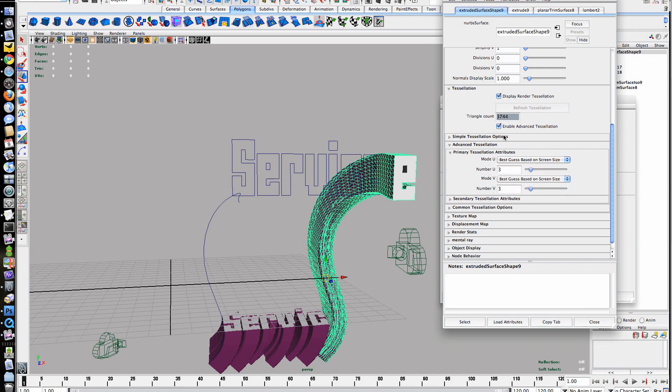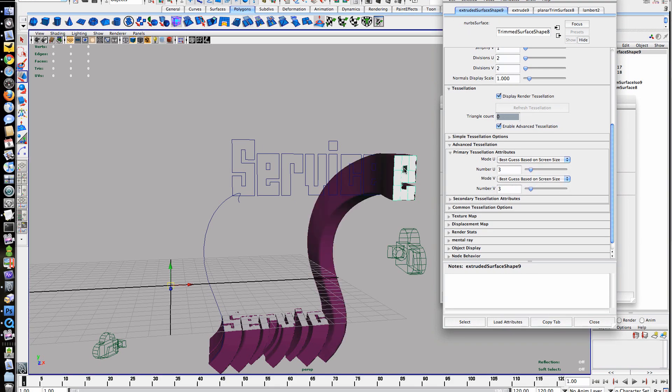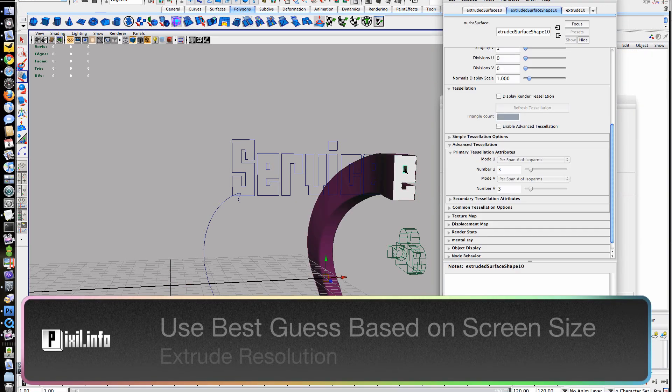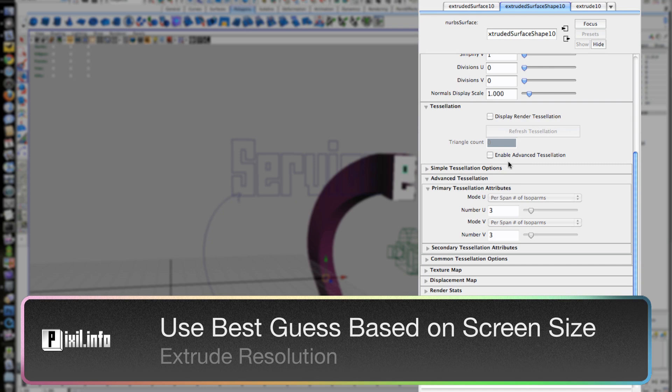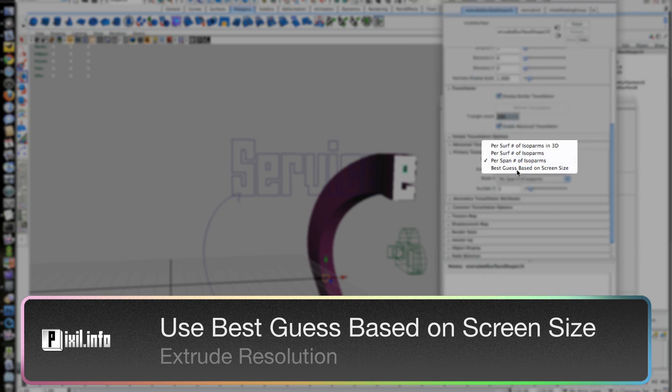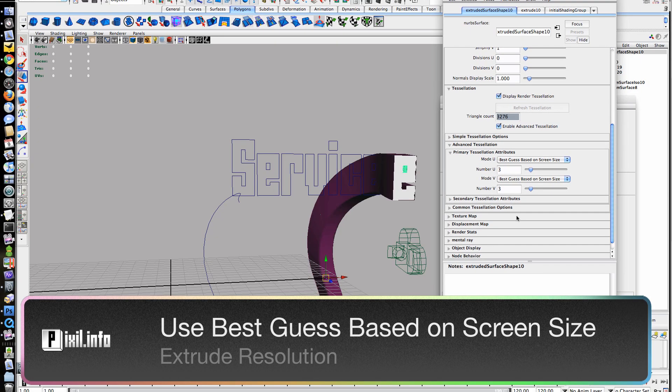We'll increase the UV quality here. You can control the text through the curve we've created for the extrude. Just keyframe the point and position to animate.